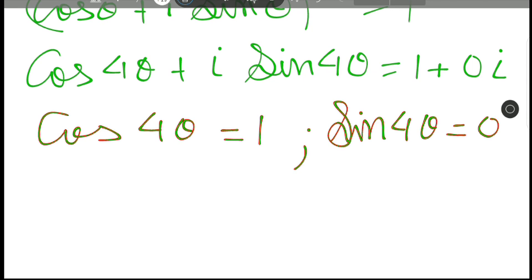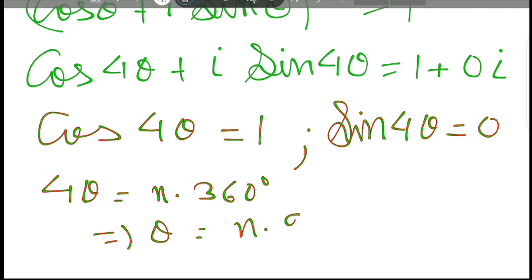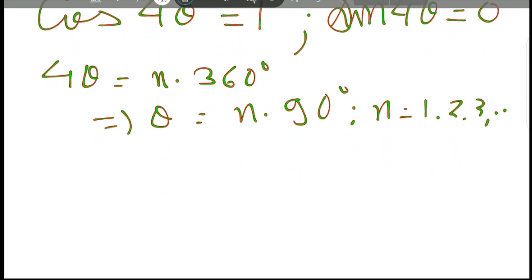If we compare real part and imaginary part, we have cos 4 theta equal to 1 and sine 4 theta equal to 0. So what are the possibilities? Obviously 4 theta has to be equal to n times 360 degrees. That means theta has to be n times 90 degrees, where n equals 0, 1, 2, 3, and so on.